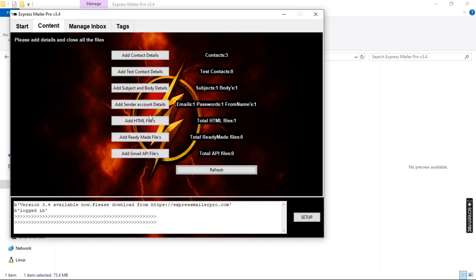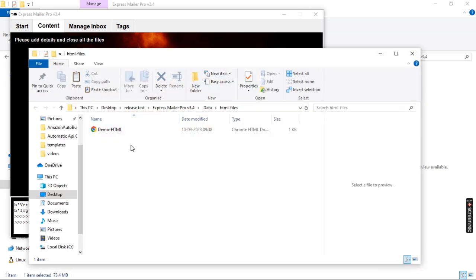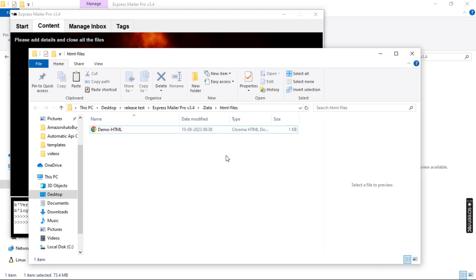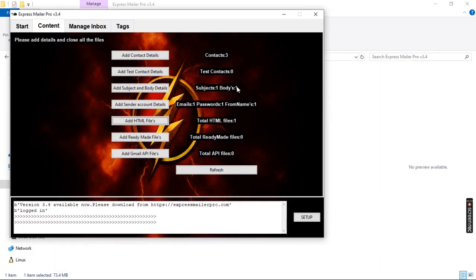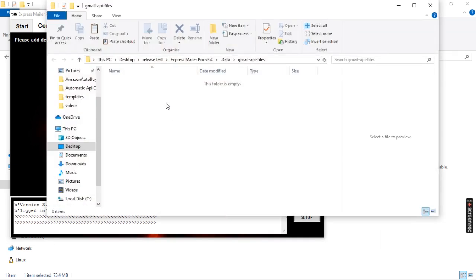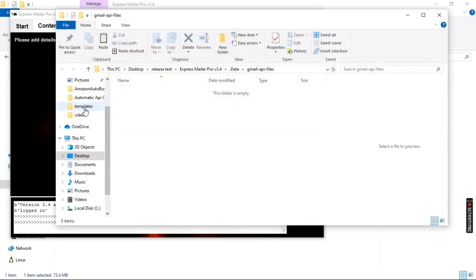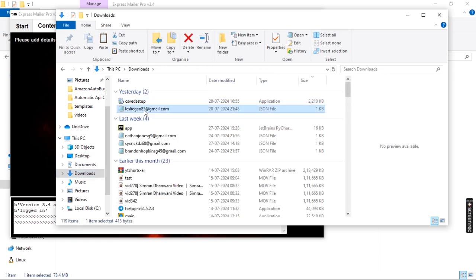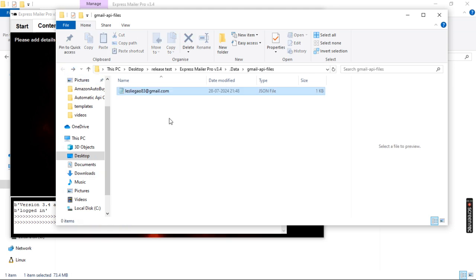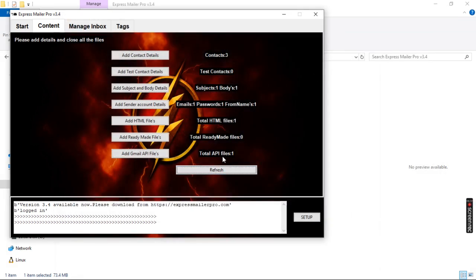Save it, click yes, close it. Now we can see we have one sender account. For HTML files, you can place all your HTML files in this folder. A demo HTML is already included — you can delete it and add your own. Multiple files, subjects, and bodies are all supported. For ready-made files, click the ready-made files button. For Gmail API files, click the add Gmail API files button and place all your API files in that folder. I'm adding a dummy Gmail account here. After pasting and closing, we can see: total APIs — one, HTML — one, sender accounts — one.